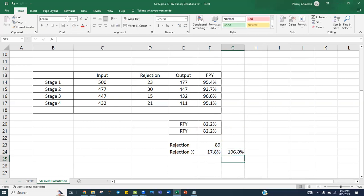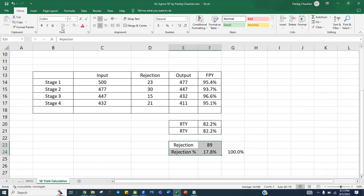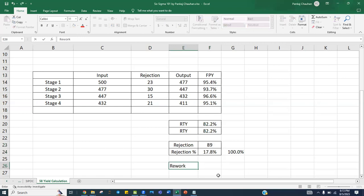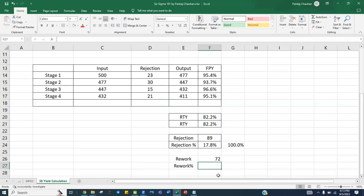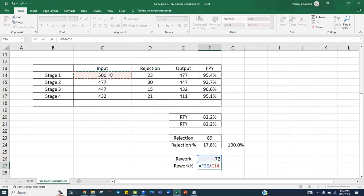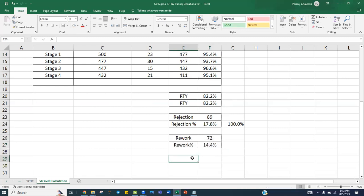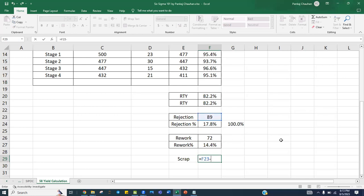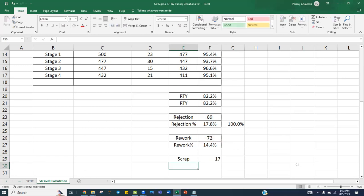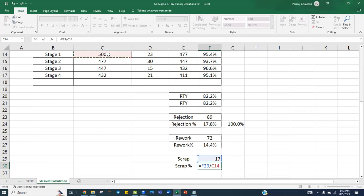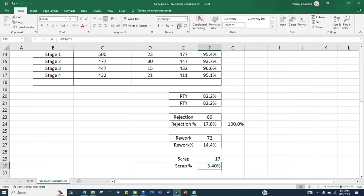Now assuming out of the 89 rejections, you have done rework on 72 pieces. The rework percentage is 72 out of 500, which is 14.4 percent. The remaining pieces — total rejection 89 minus rework 72 — gives 17 as scrap. The scrap percentage is 17 out of 500, which is 3.4 percent, and this is the cost of poor quality.